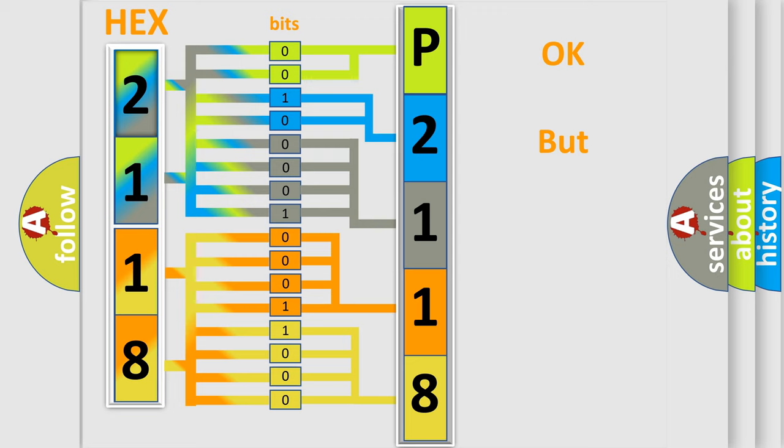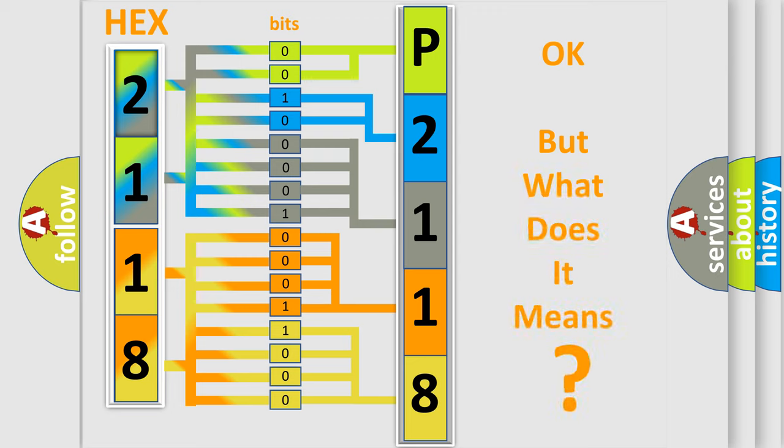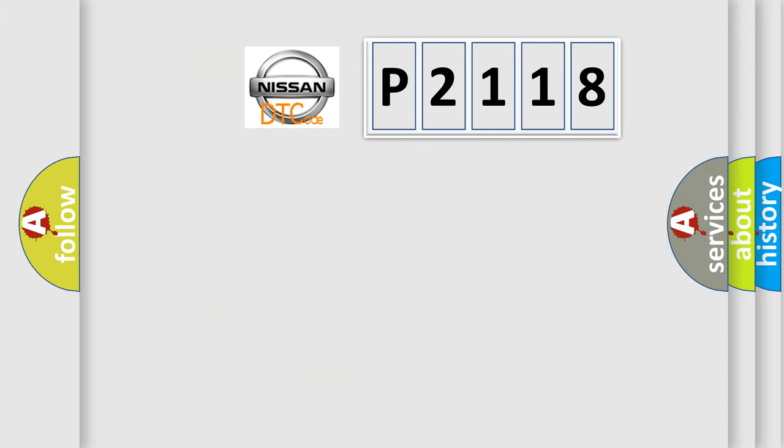The number itself does not make sense to us if we cannot assign information about what it actually expresses. So, what does the diagnostic trouble code P2118 interpret specifically for Nissan car manufacturers?